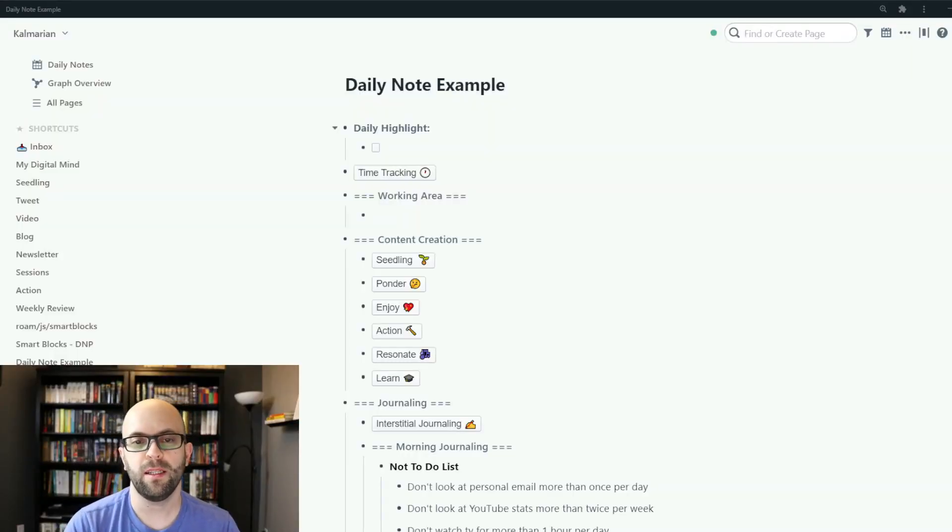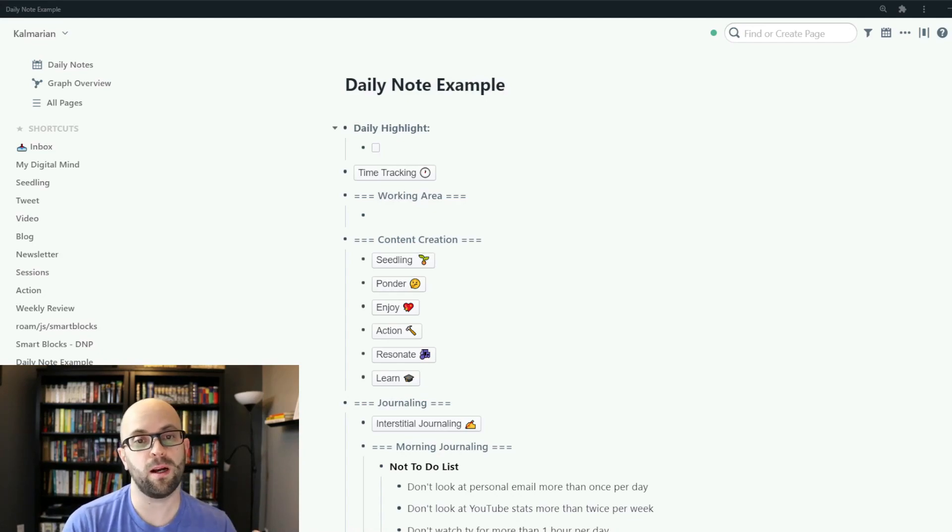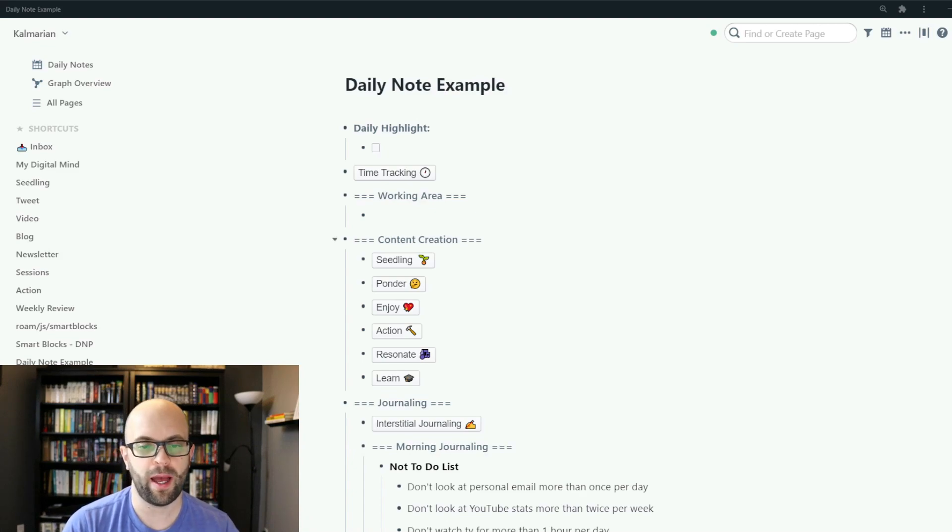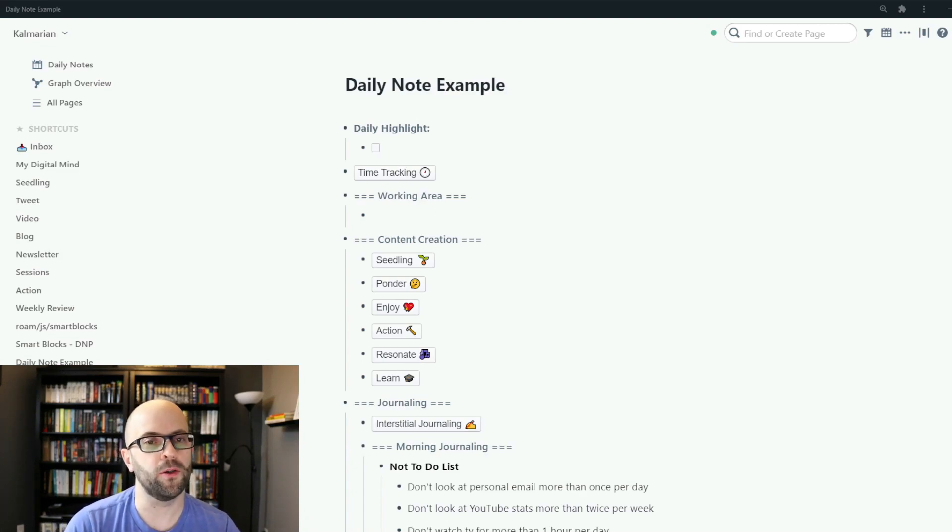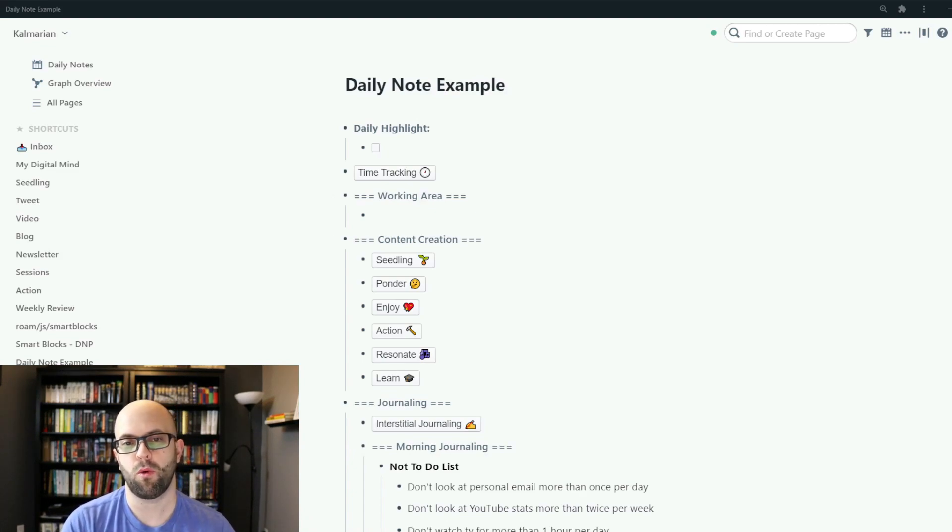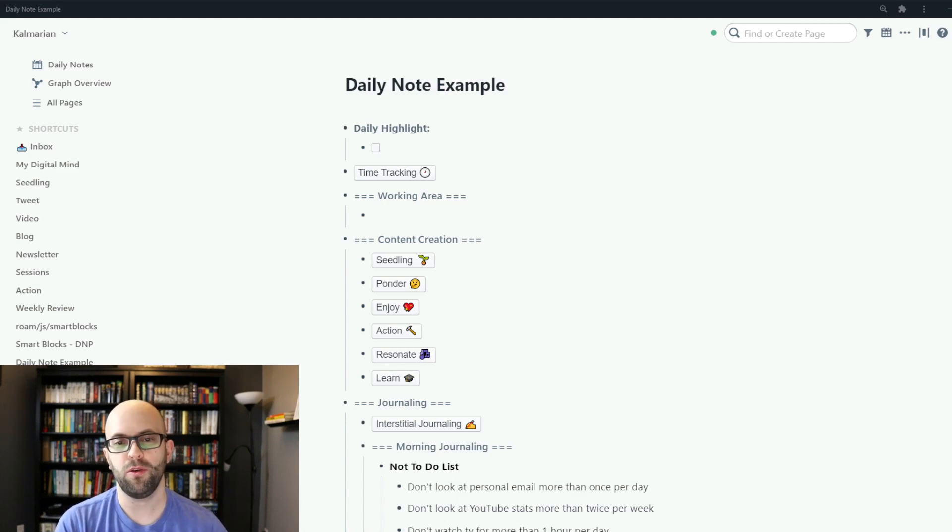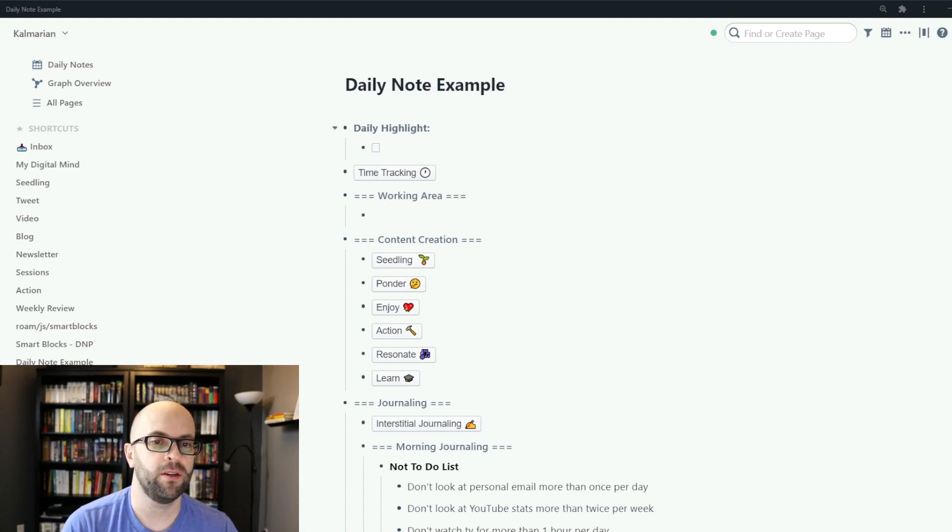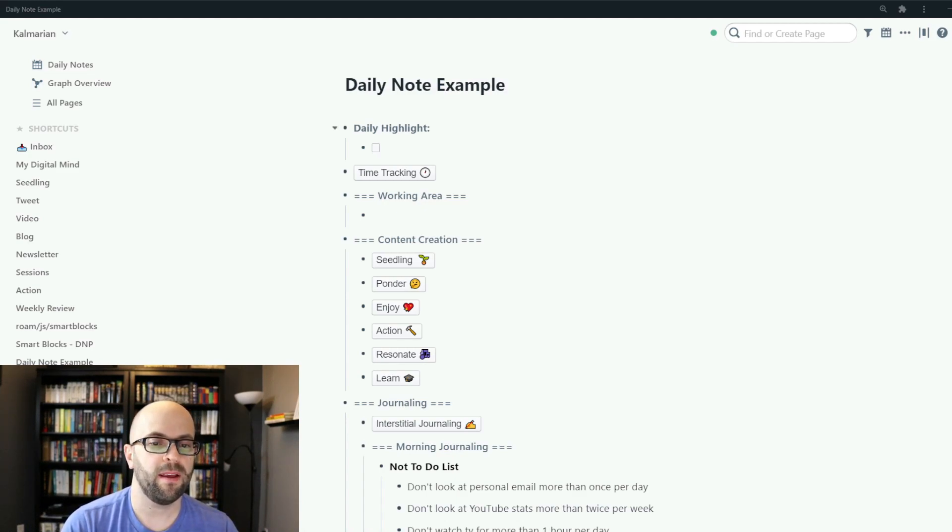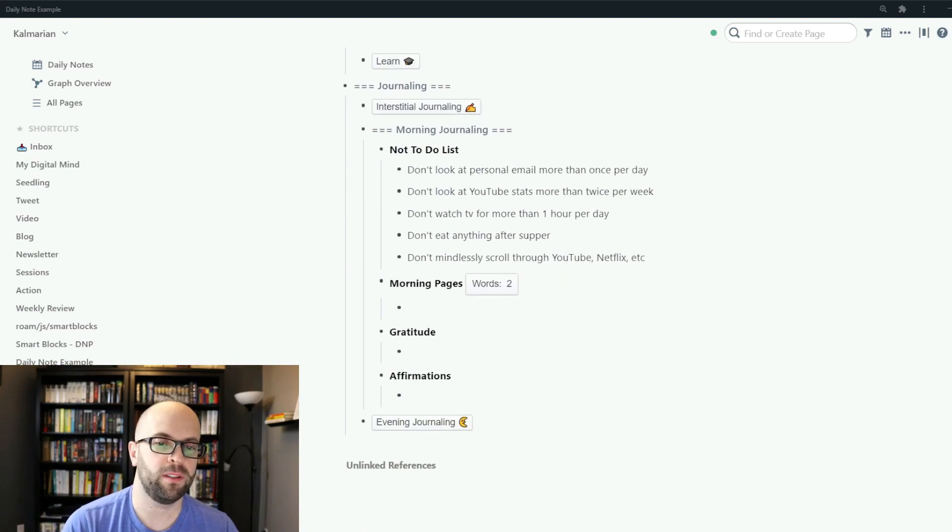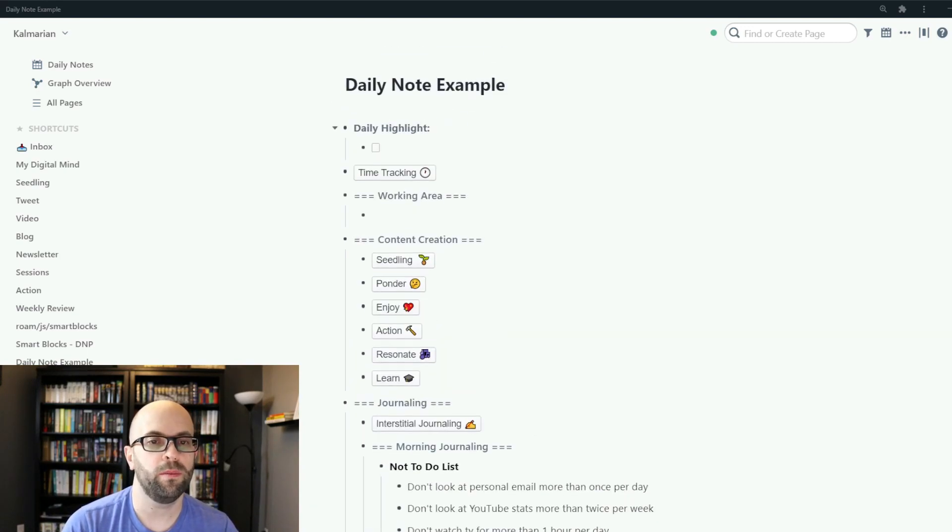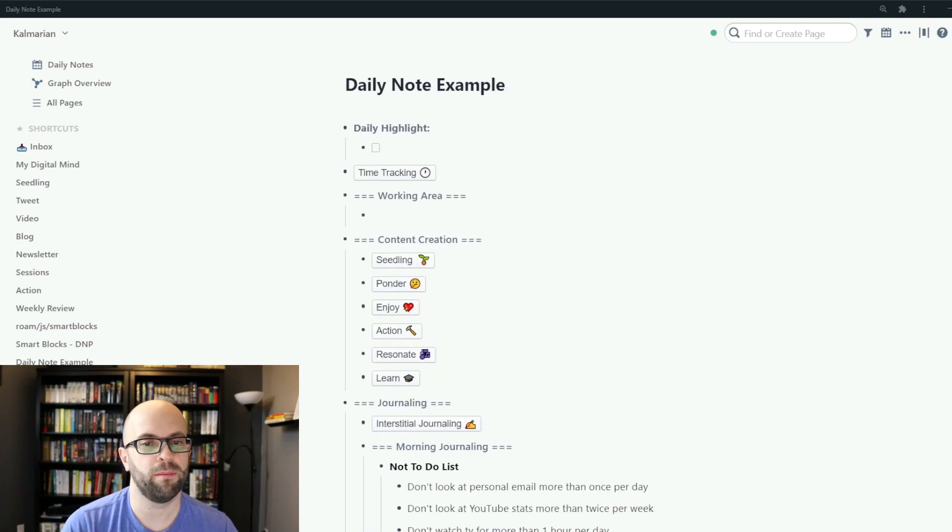So here is my daily note template as it would appear on my daily note page and there's a couple reasons why I have it organized the way that I do. The things that are most important or that I'm going to use more often are near the top of the page and things I use less often like journaling will be at the bottom.